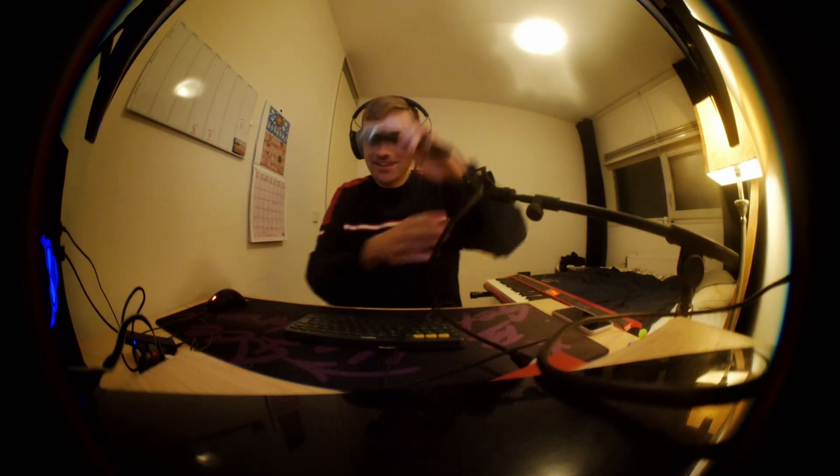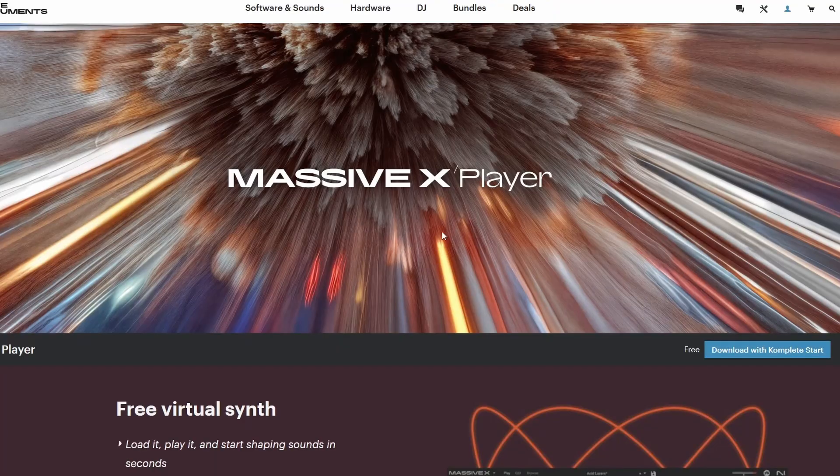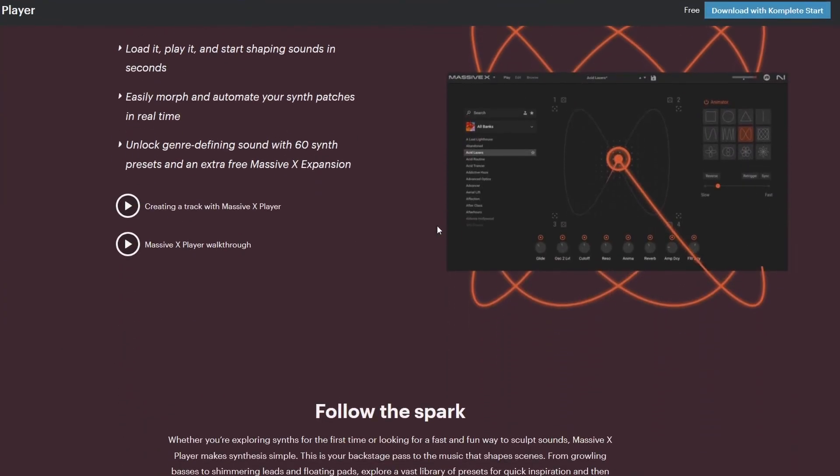It is not every day that I get to say this, but it is in fact a free synth Friday. It is a free synth Friday because Native Instruments has just released the Massive X Player — basically a simplified, cut-down version of Massive X that is totally free for anyone to download, and I think it's really cool.